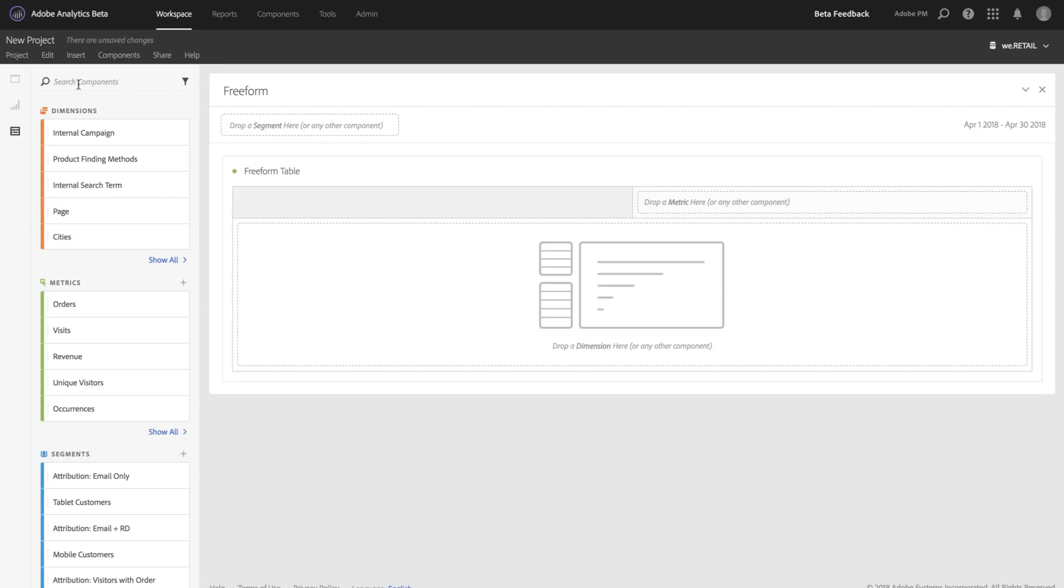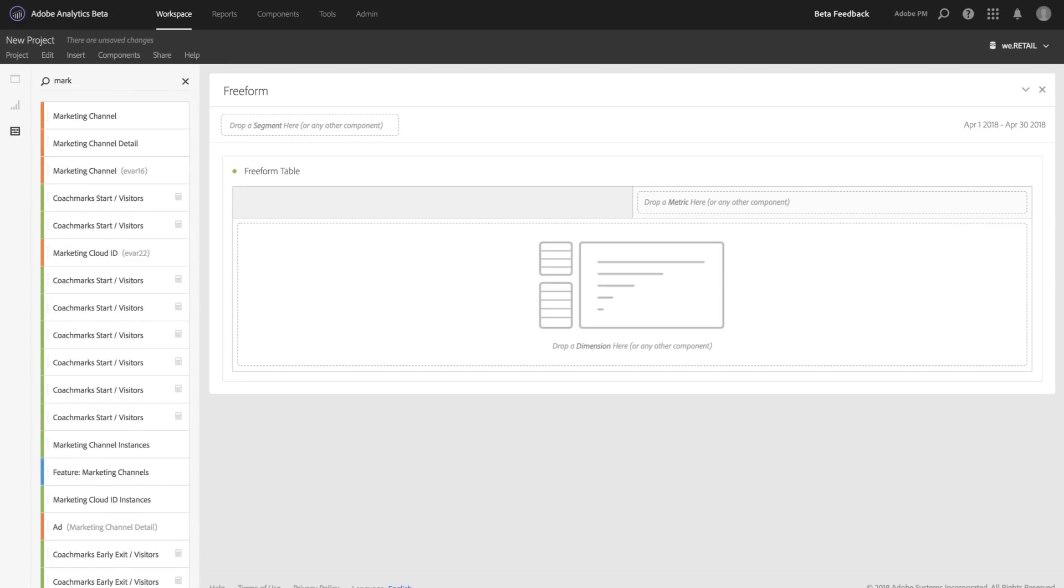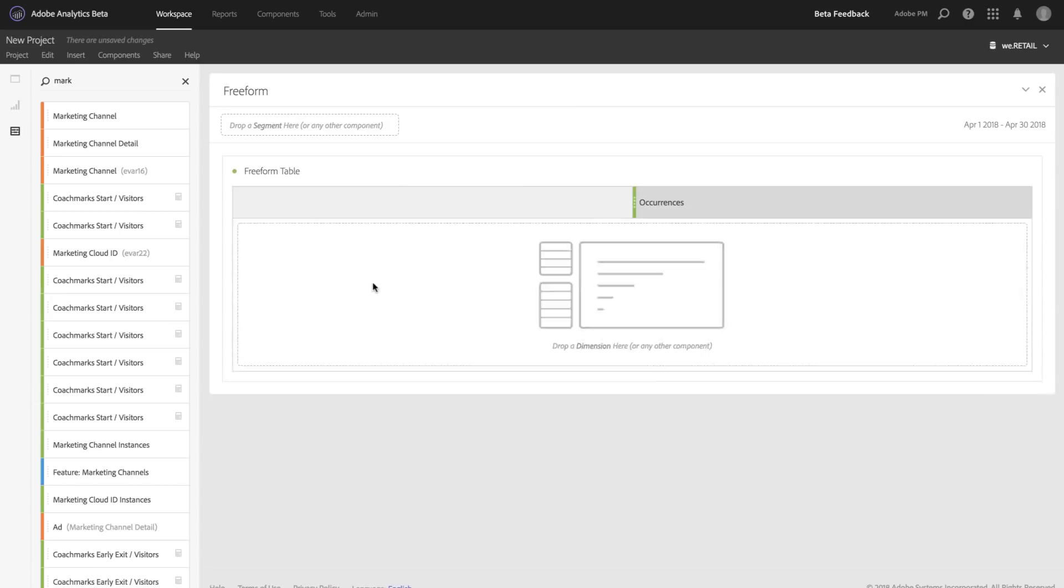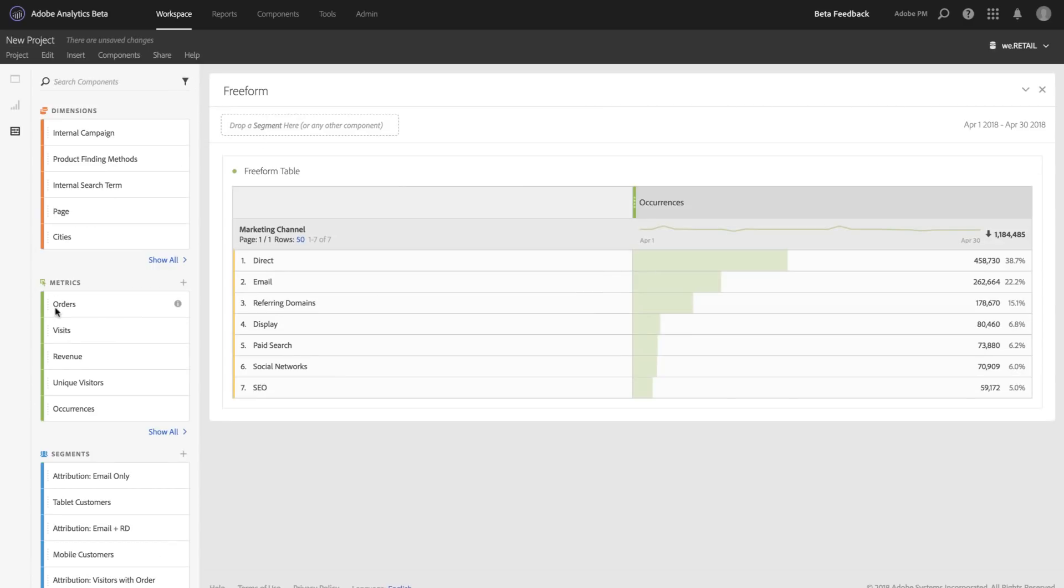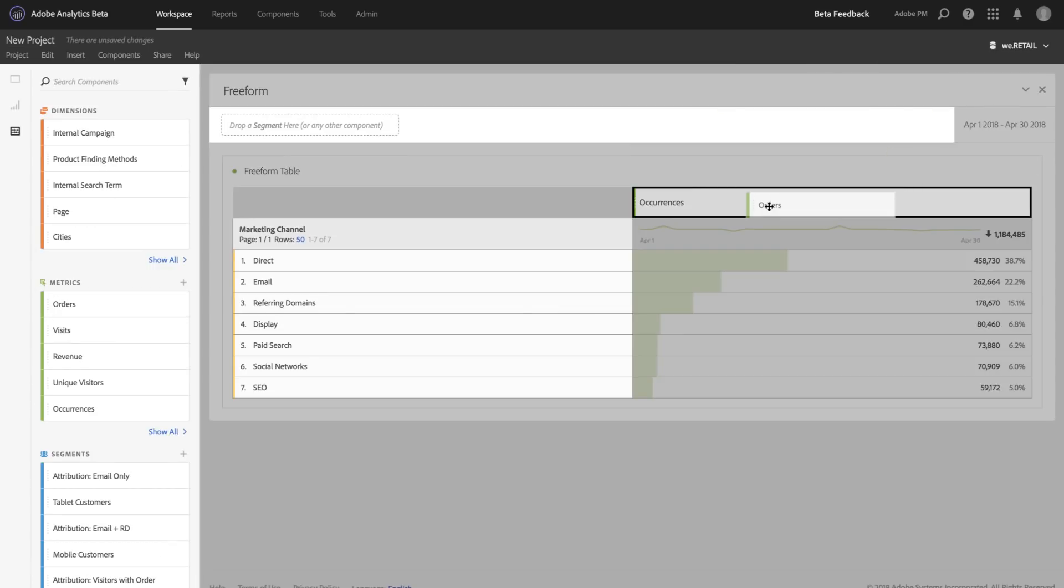To start, I'm going to add my marketing channels to my table along with my success event, which is orders.